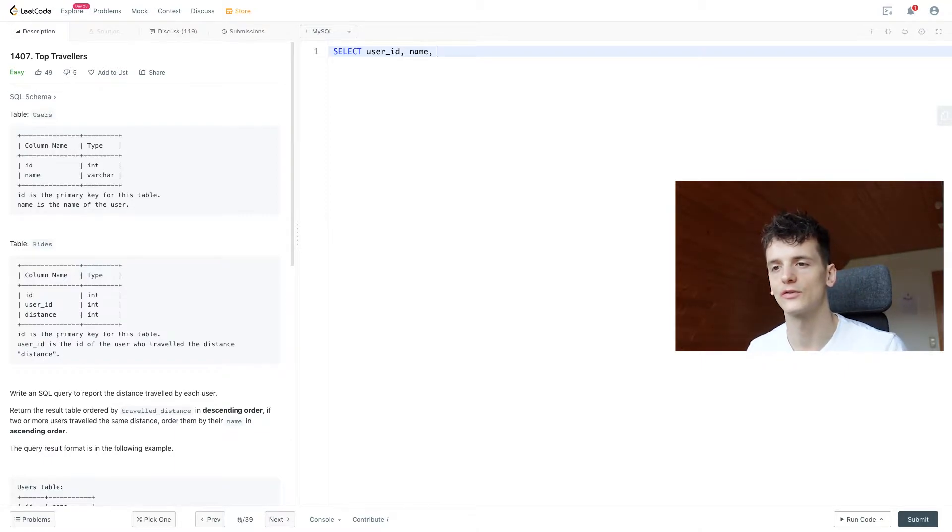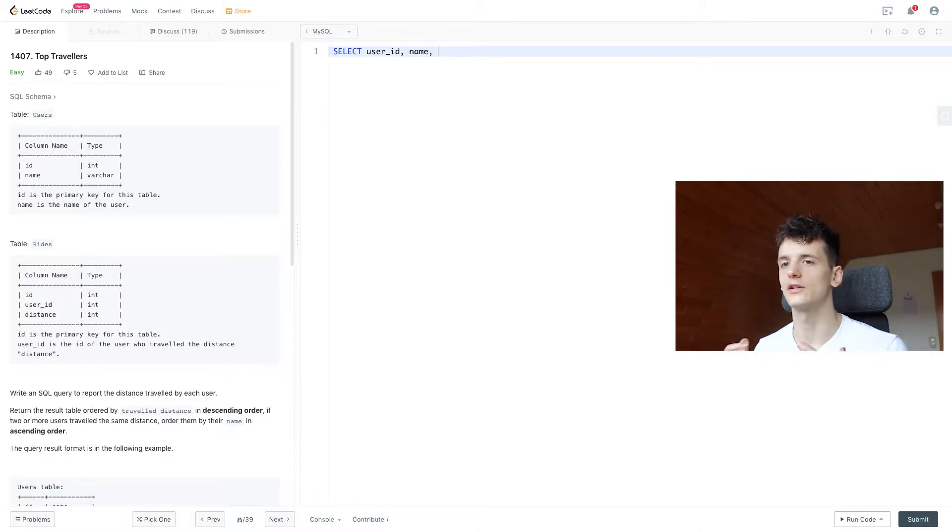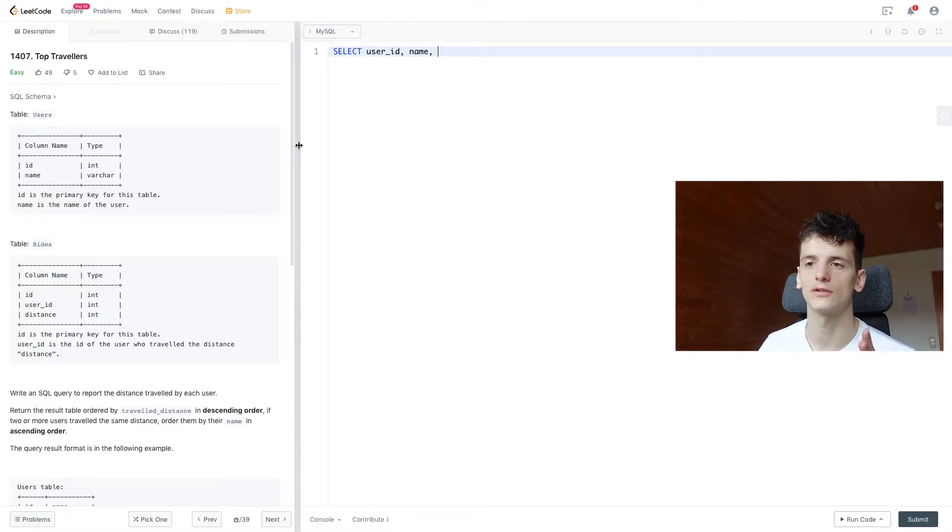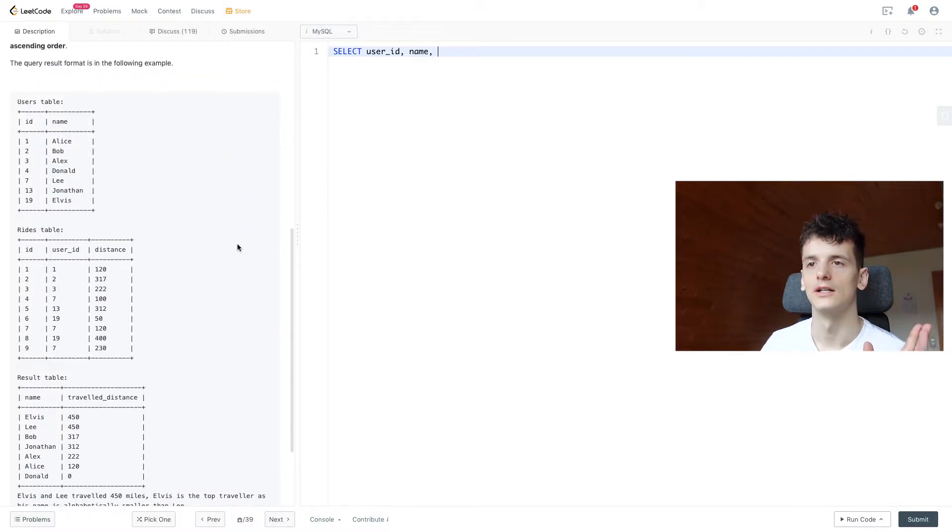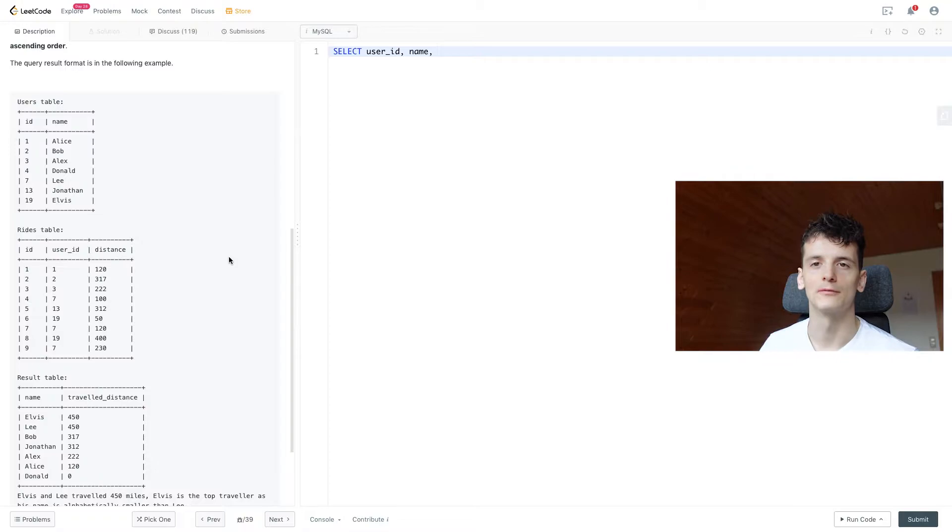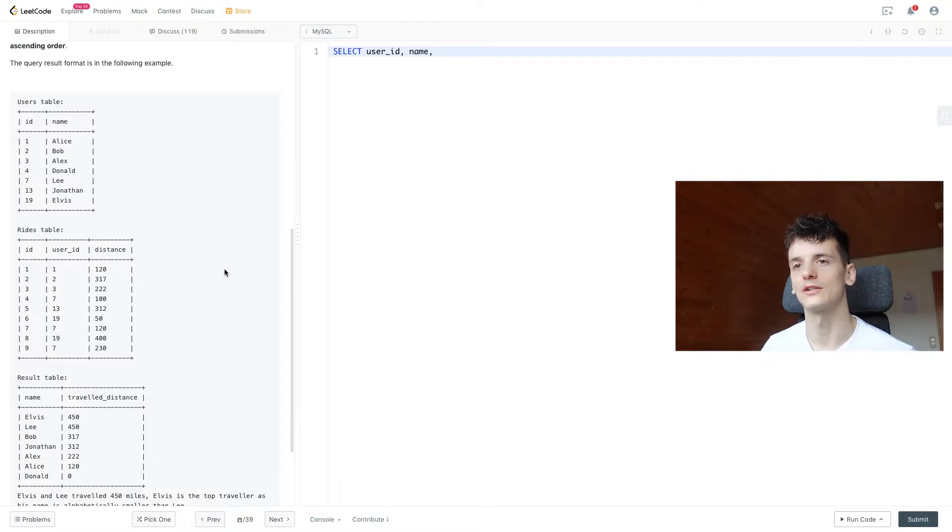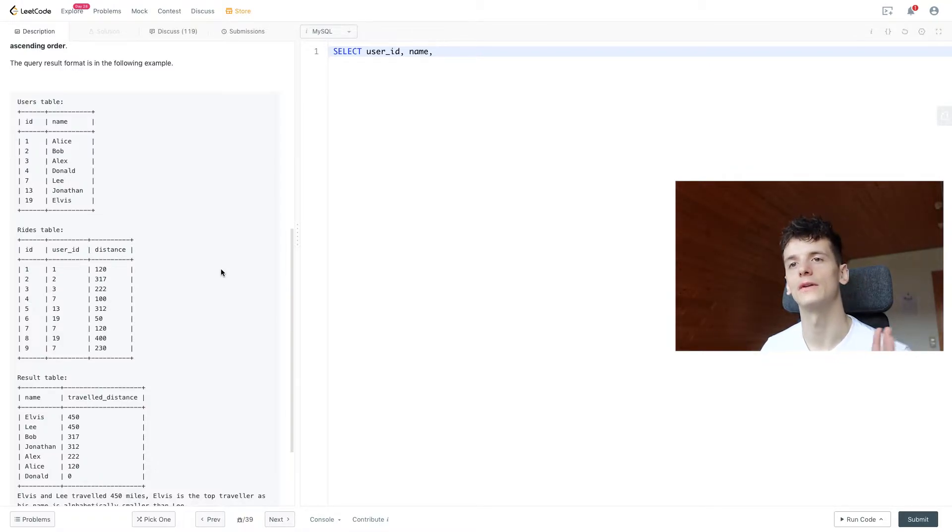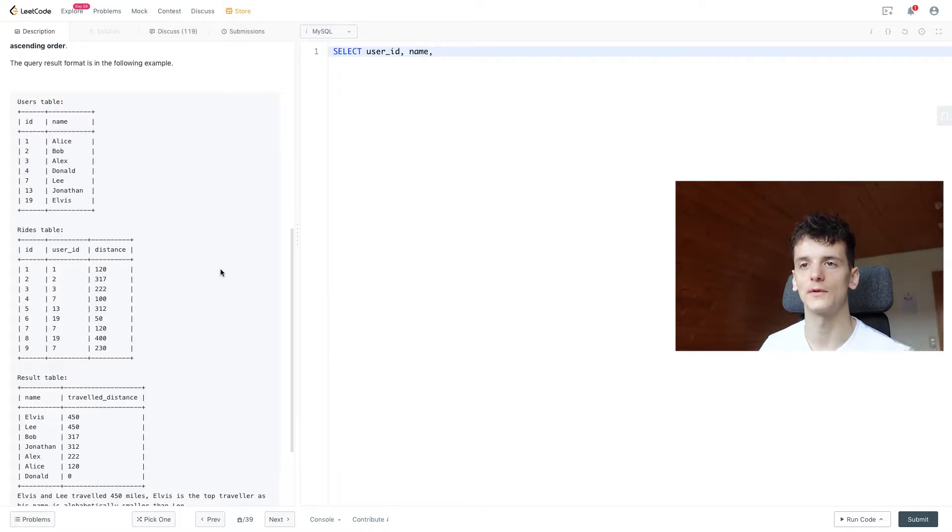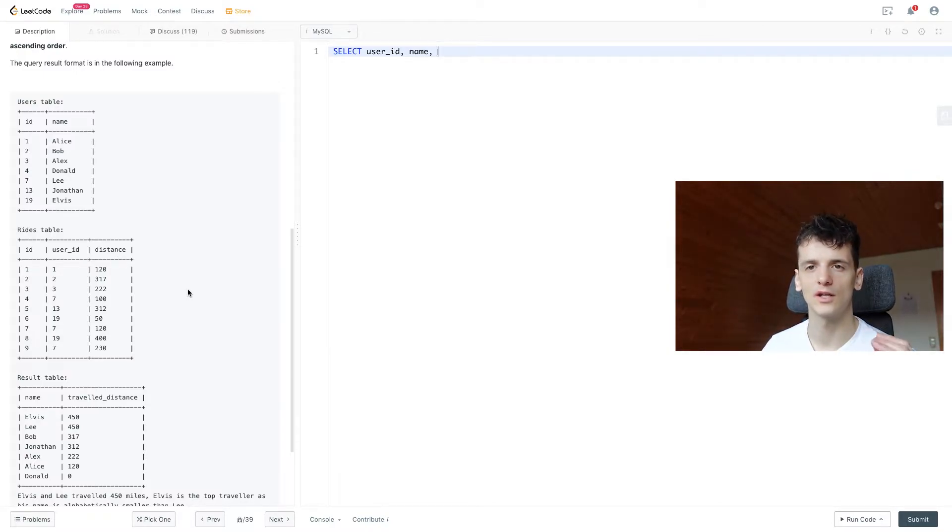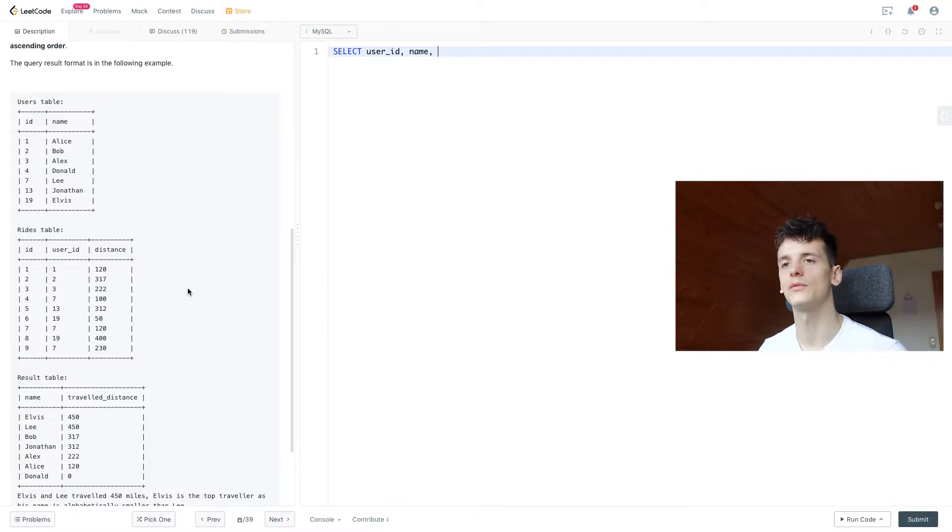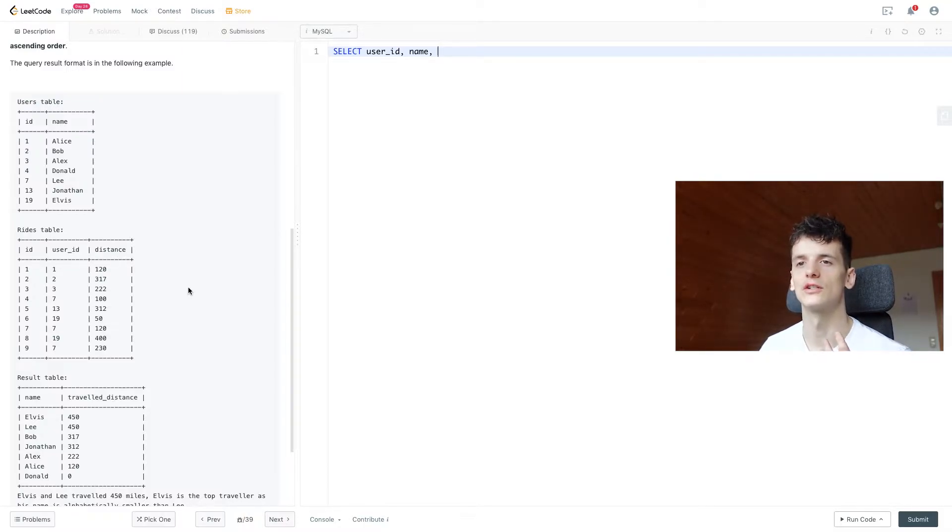Our task is to report the distance traveled by each user. And if we take a look at the input table, we have several entries for each user. As one entry in the rides table is one ride the user has taken, and we have the distance in there.